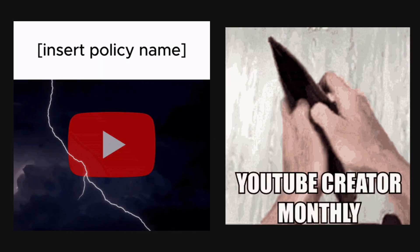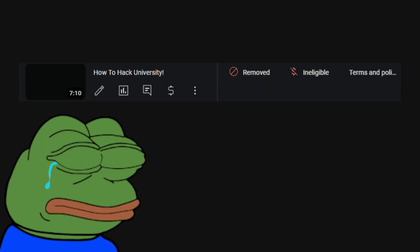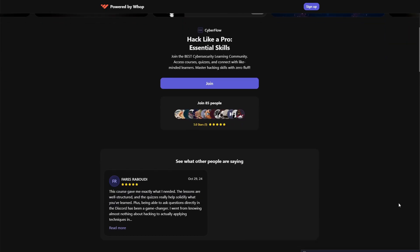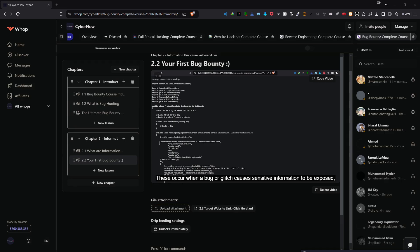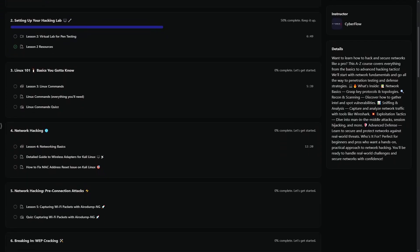Here's the thing — I can't share everything on YouTube. The truth is, some of the most valuable, actionable content gets flagged and taken down almost immediately. That's why I created Cyberflows Academy, where I share uncensored, unfiltered techniques you won't find anywhere else — the methods, tools, and strategies that actually work in the real world, taught in ways that are impossible to replicate on public platforms.